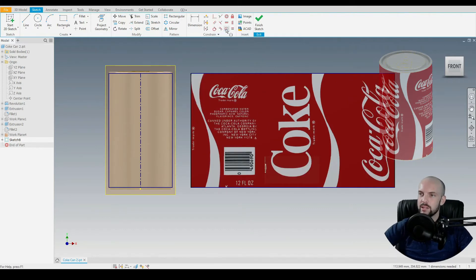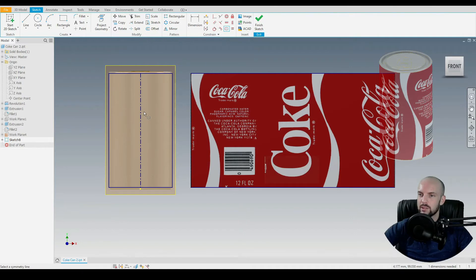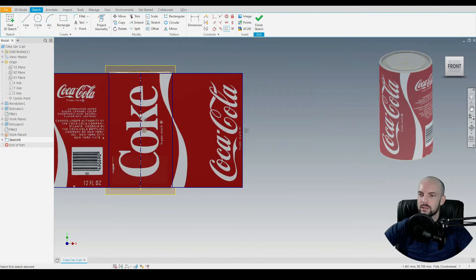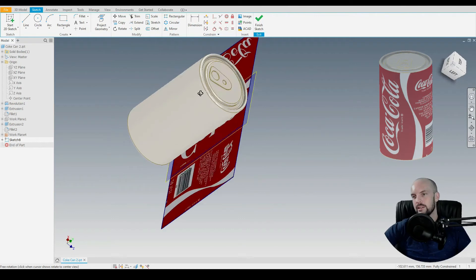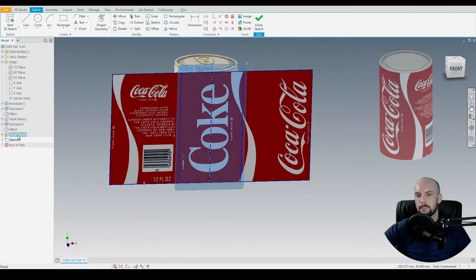Then we'll use the symmetry constraint between the two outer lines of the image and the center line of our Coke can. You can see it's in the correct position now.